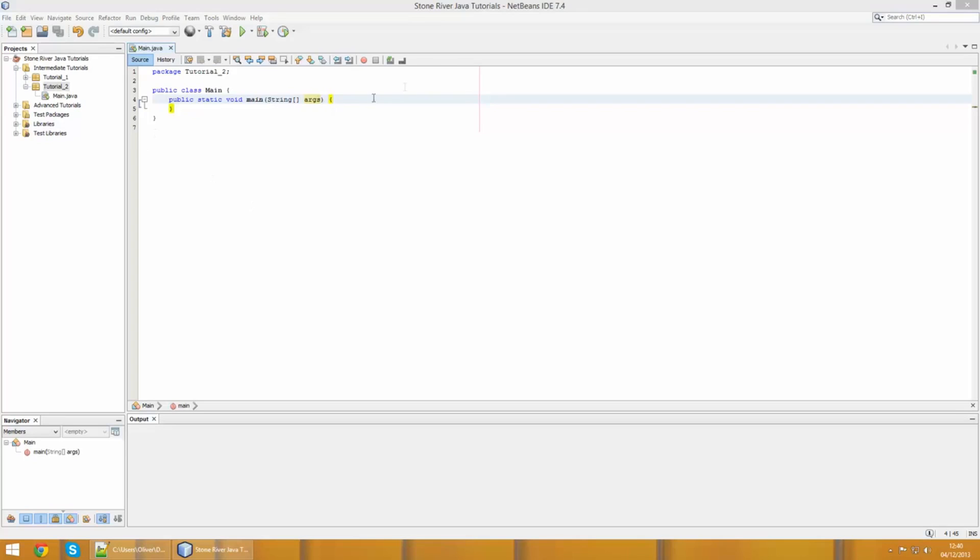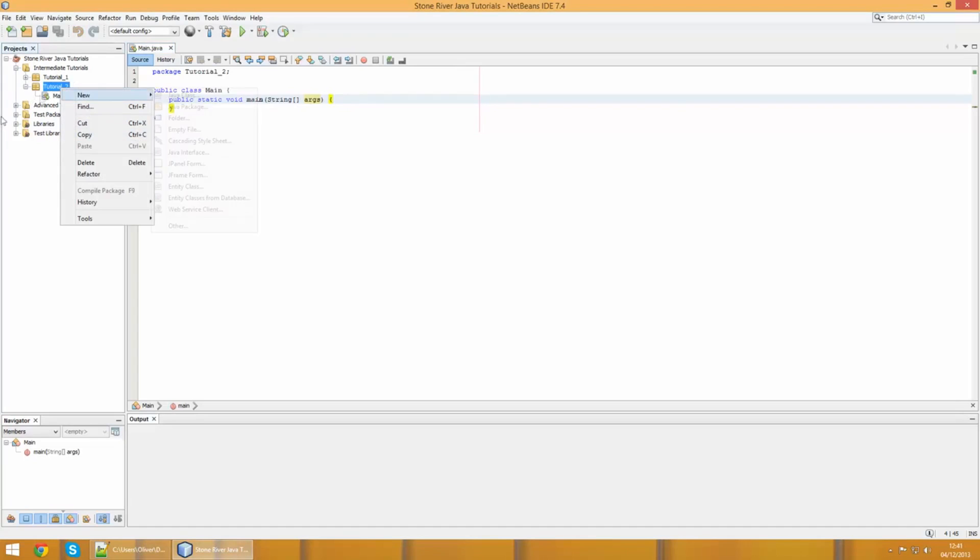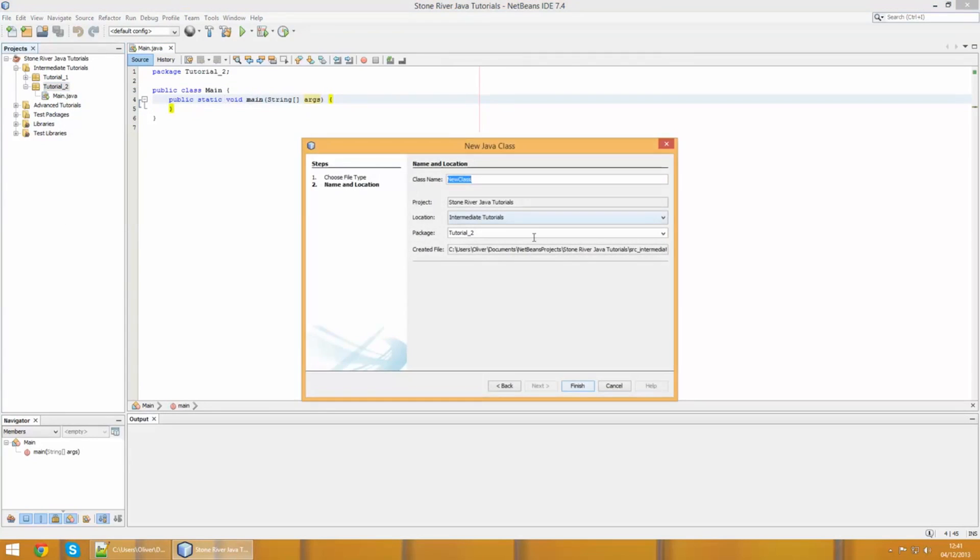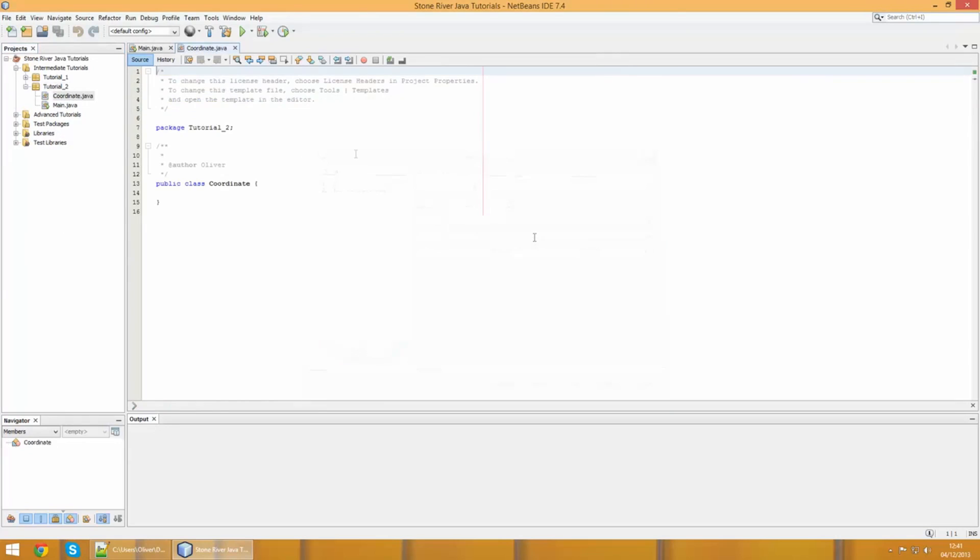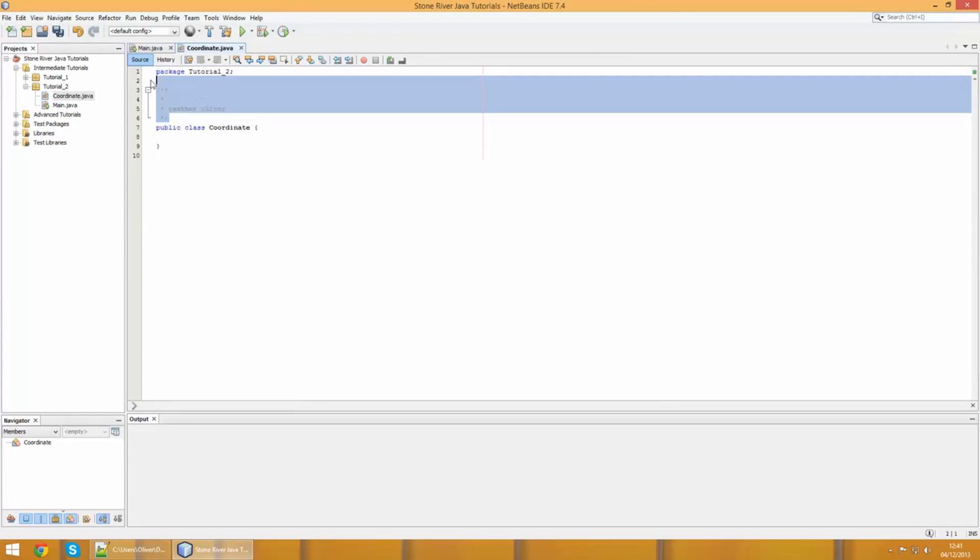I'll show you what those are in a second, but first of all we're going to create a new class in its own file. Right click the package we're working with, go to new Java class, then we can call it whatever we want. Let's do the coordinate example again. We can remove the generated comments.